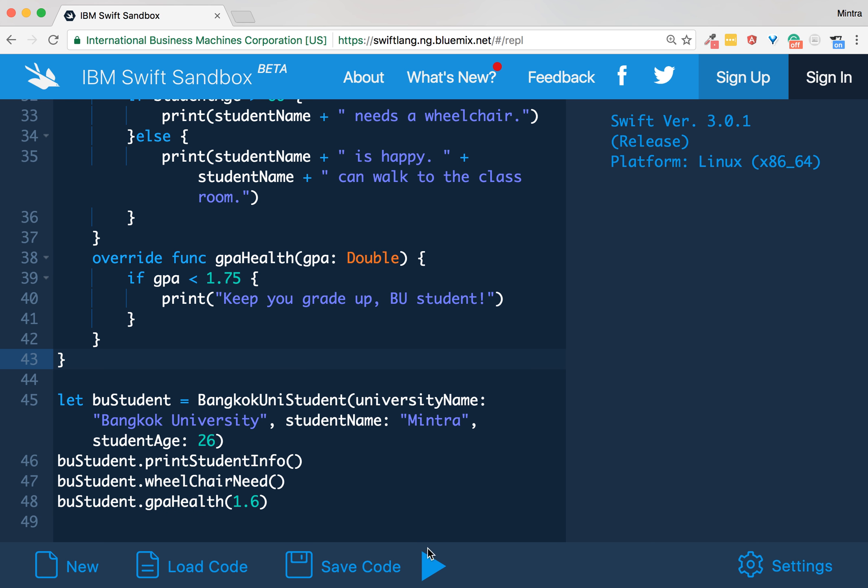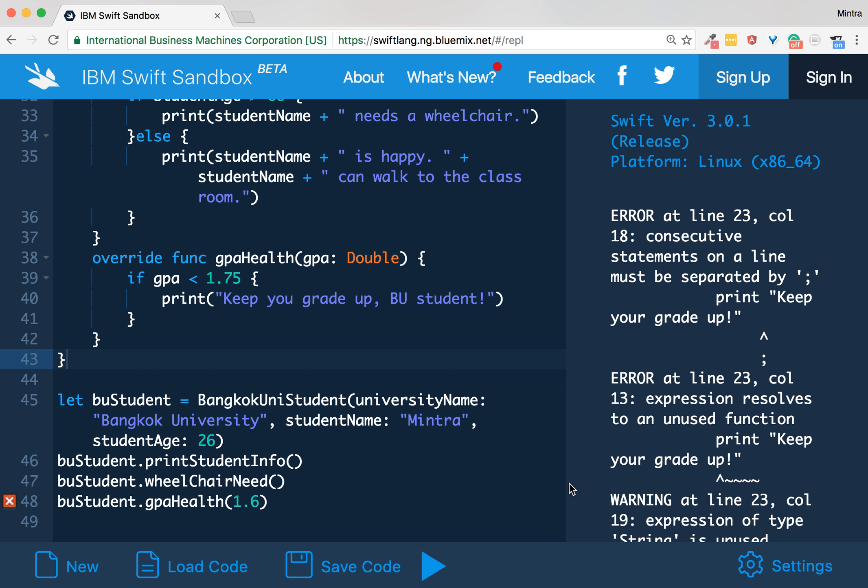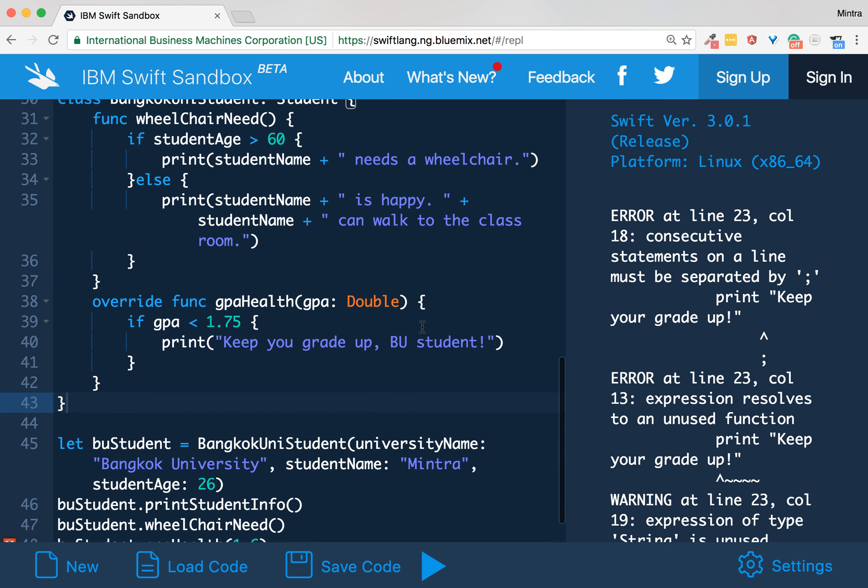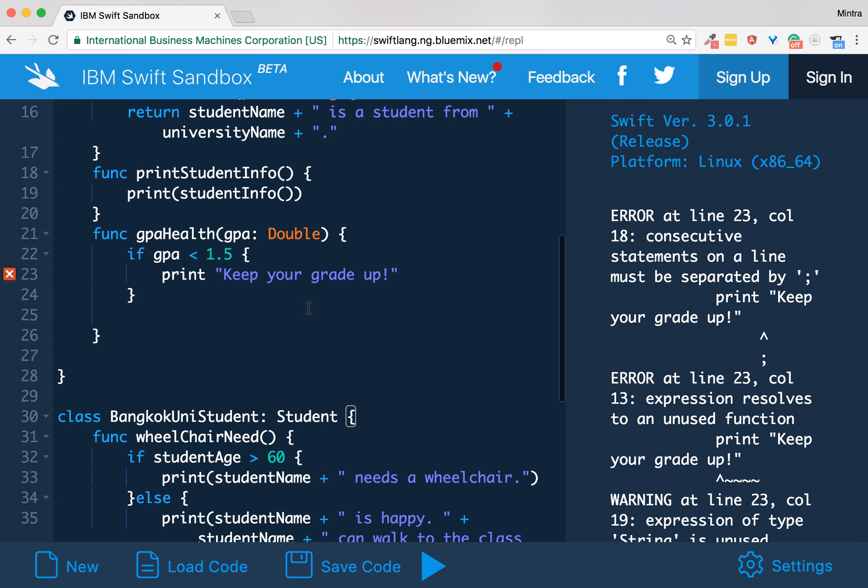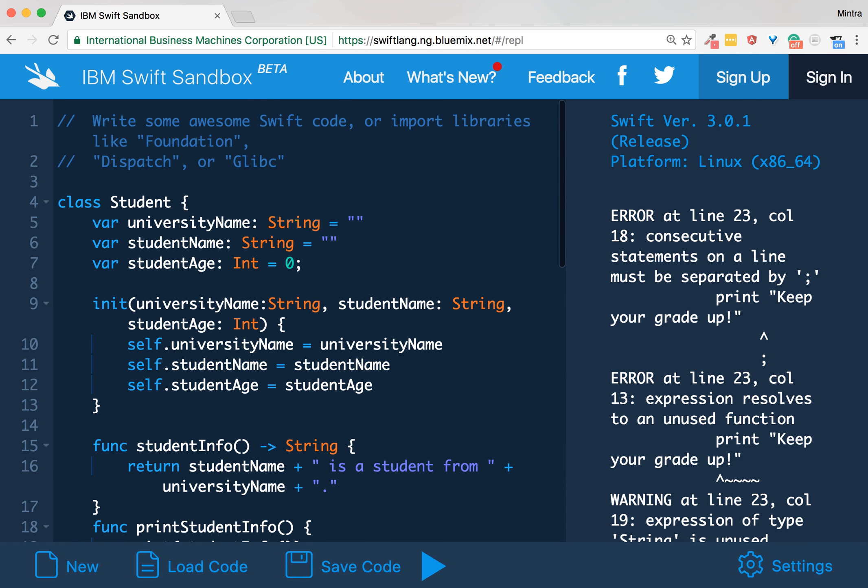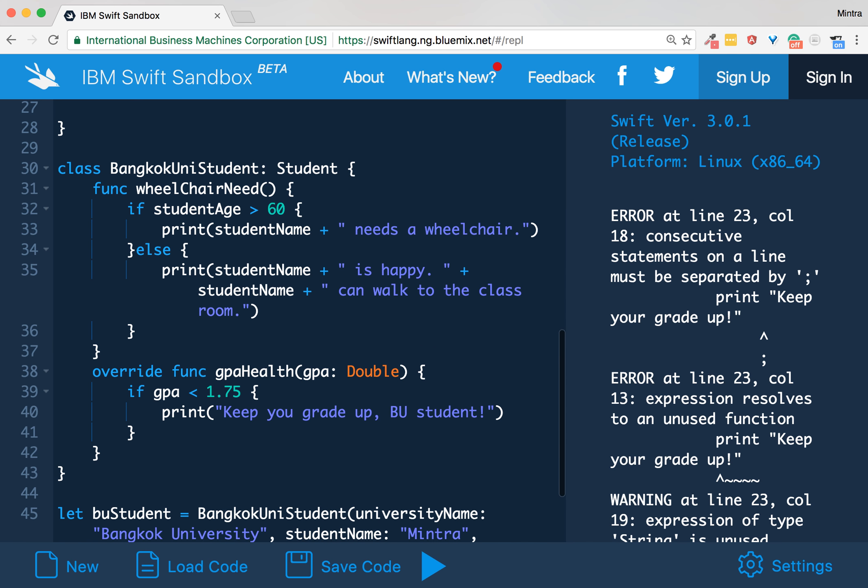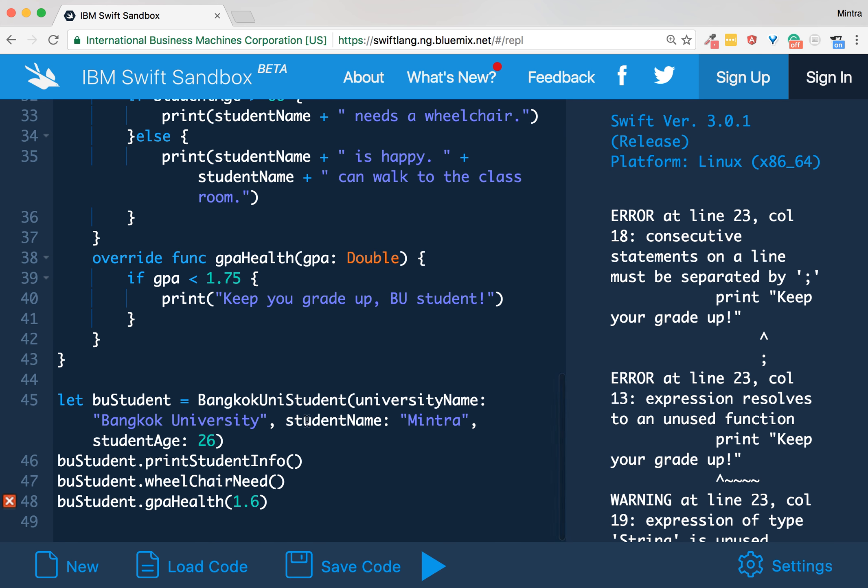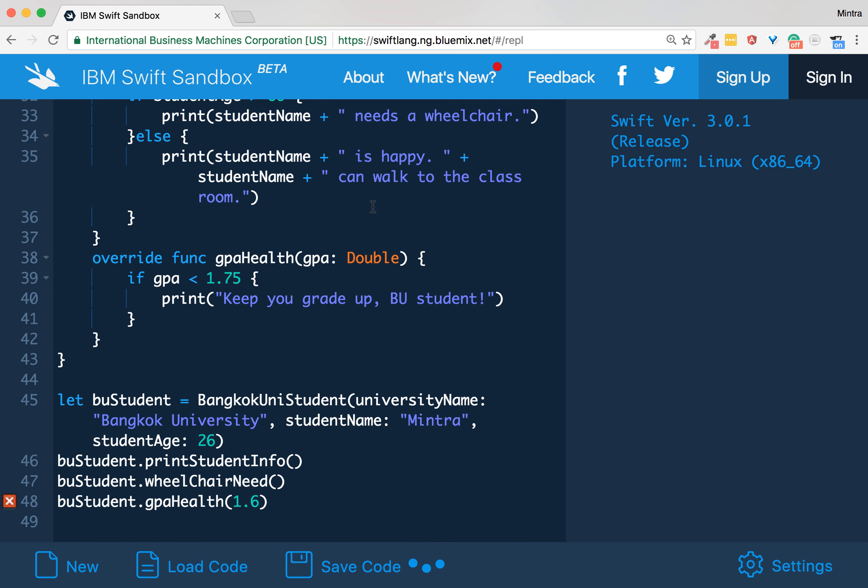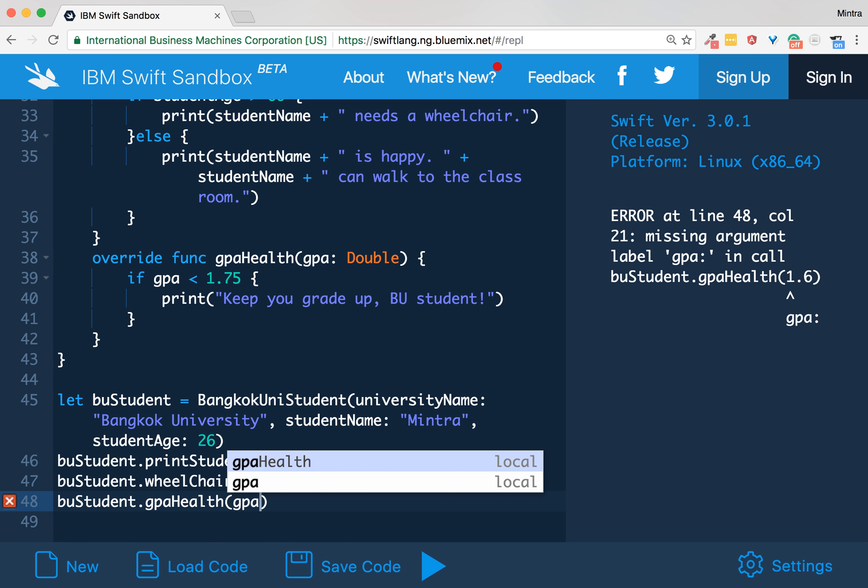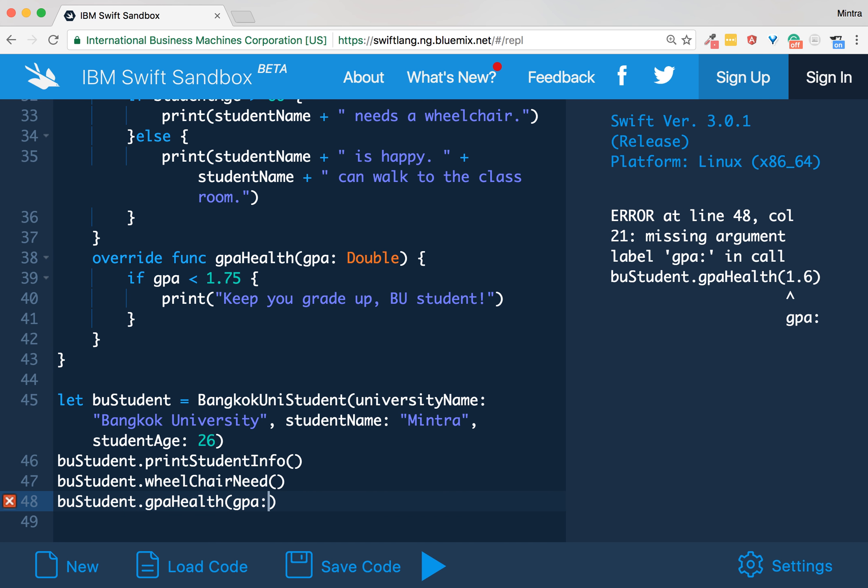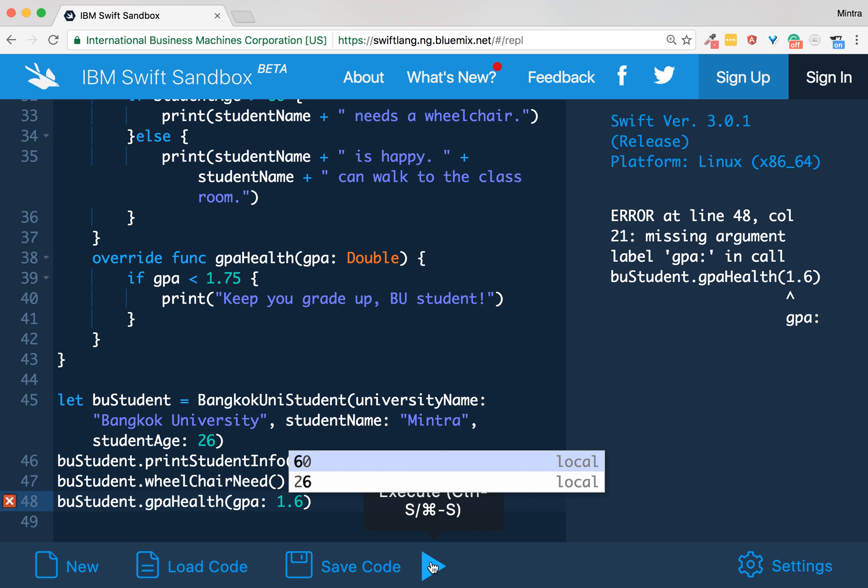Sorry, gpaHealth of my student class is wrong. Oh okay, this is my bad. I'm always confused. So in order to call a method like in Swift, you need something like this: GPA is 1.6, okay.